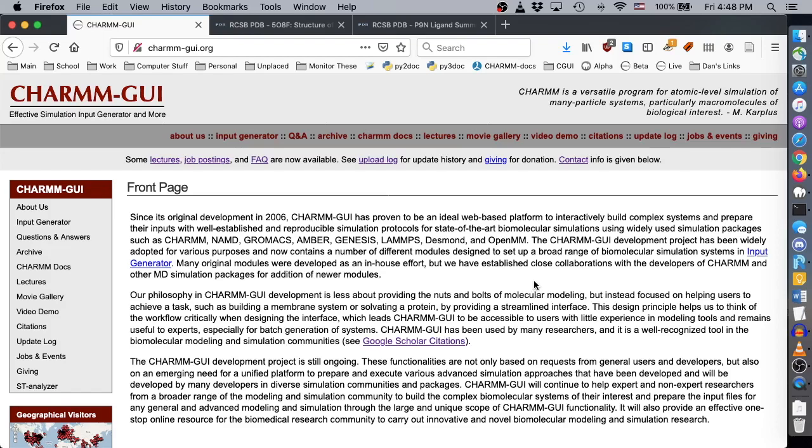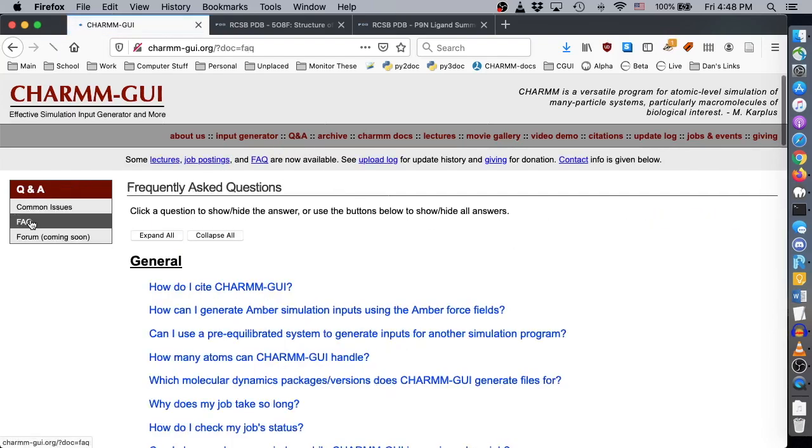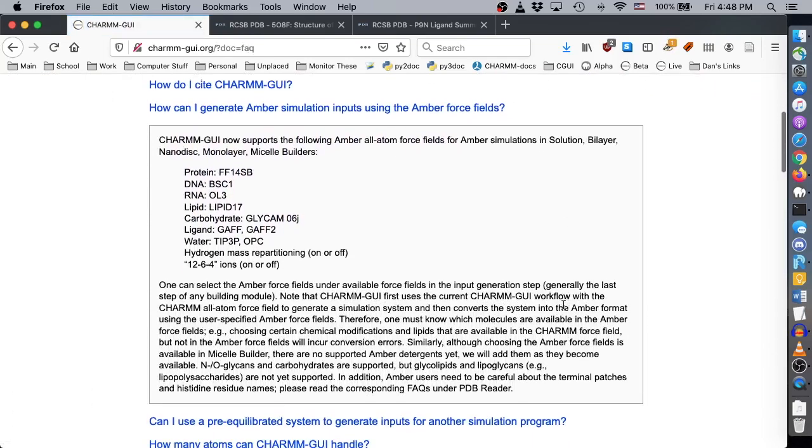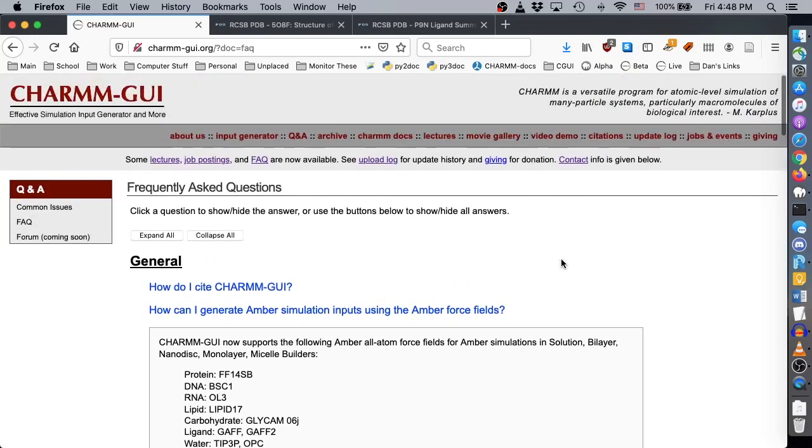However, due to major differences between the CHARMM and Amber forcefields, preparing Amber inputs using the Amber forcefields previously required users to change many things manually, preventing CHARMM-GUI users from using the Amber forcefields directly. Now CHARMM-GUI can perform this preparation automatically. Please check this FAQ to learn which Amber forcefields are supported and the current limitations. We will update this FAQ as we add more Amber forcefields and handle more molecules and ions.